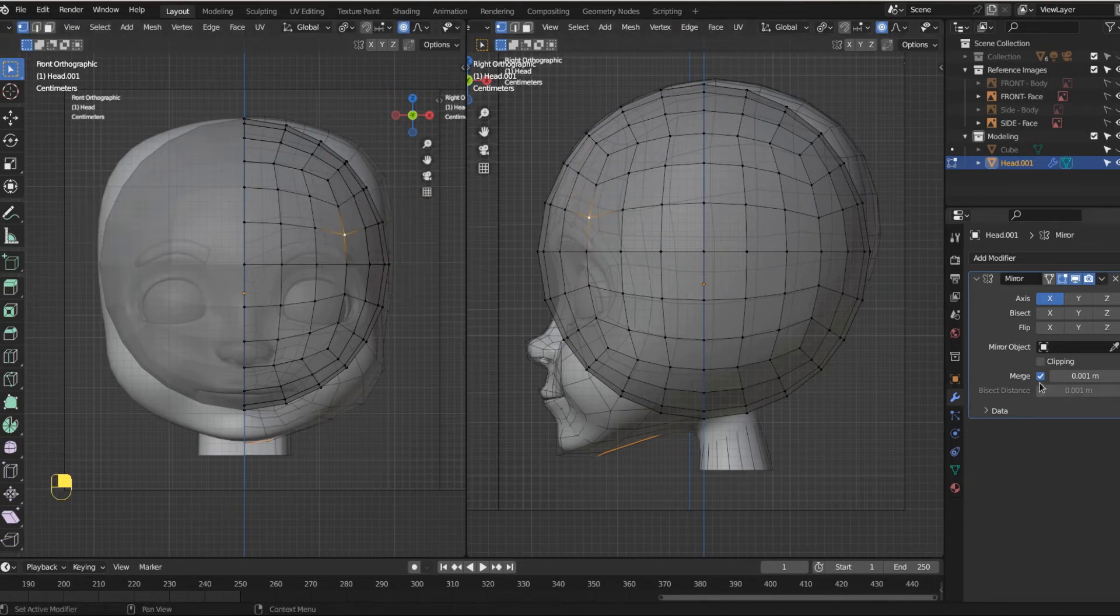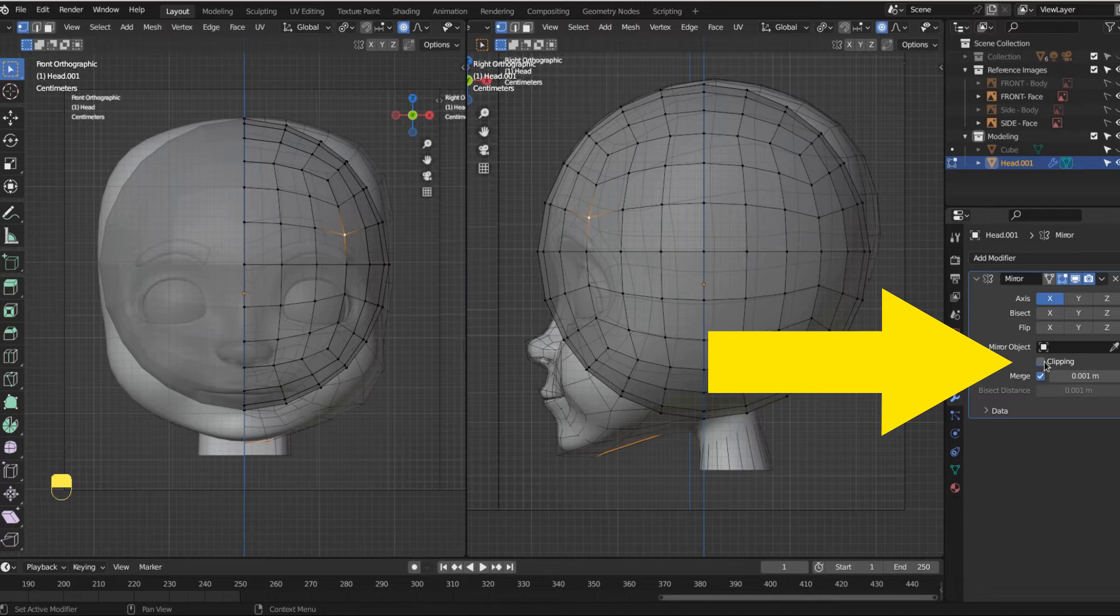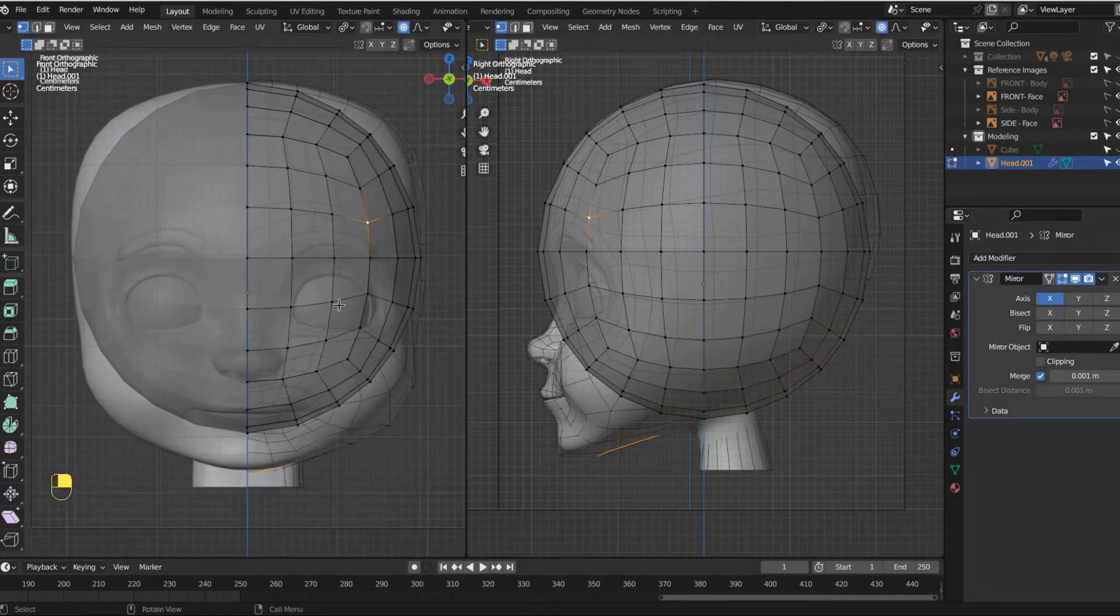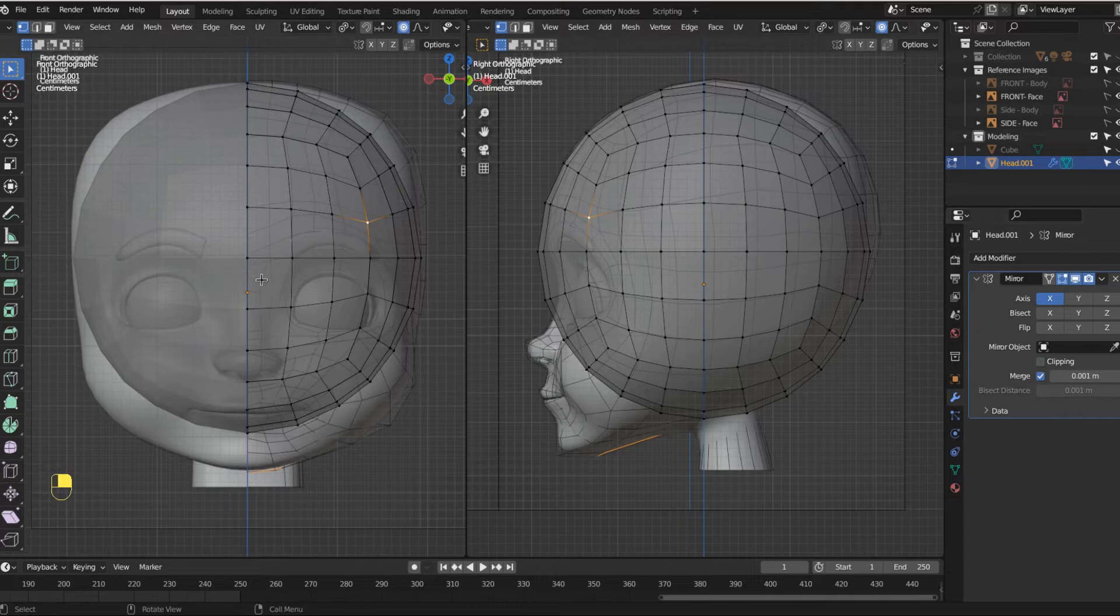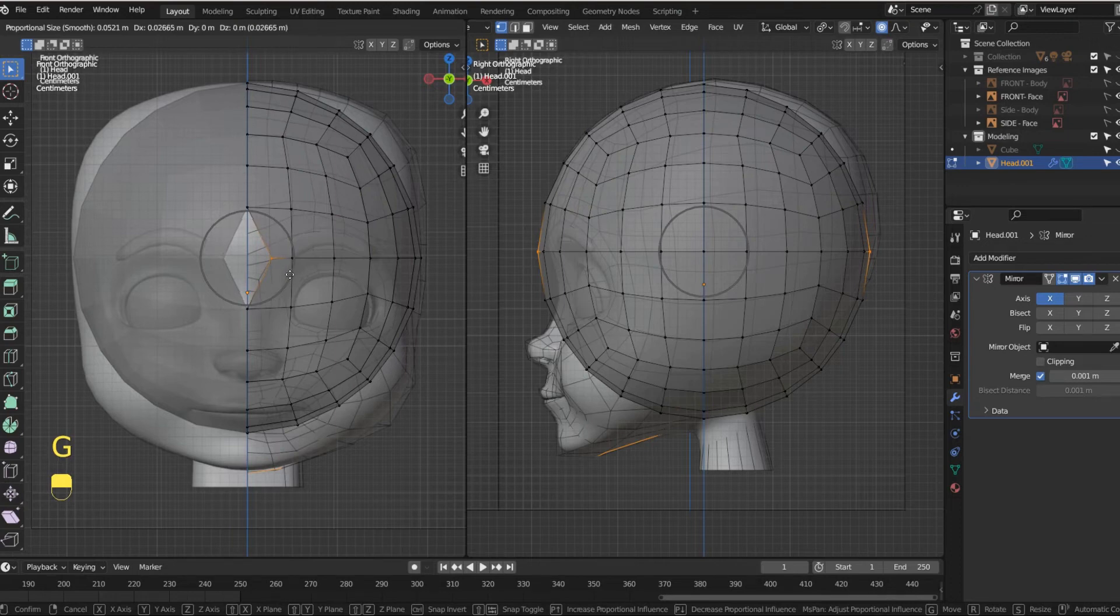One thing we want to do is make sure, make sure clipping's on right here. This is super, super important. Double supers. Because if clipping is off, let's just take this vertex right here and I'm going to grab it away from the center and I have a split.